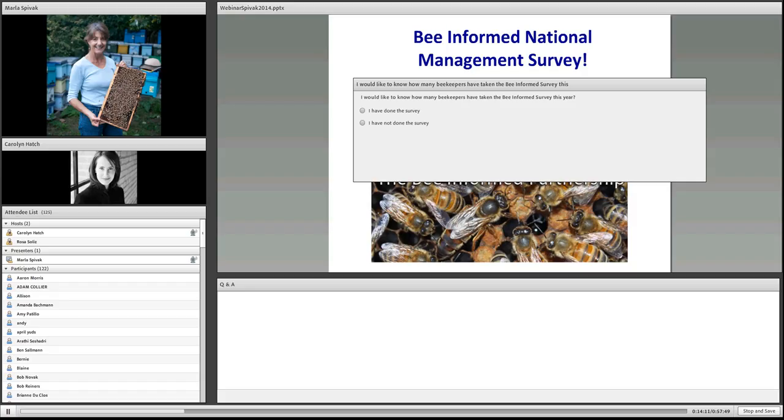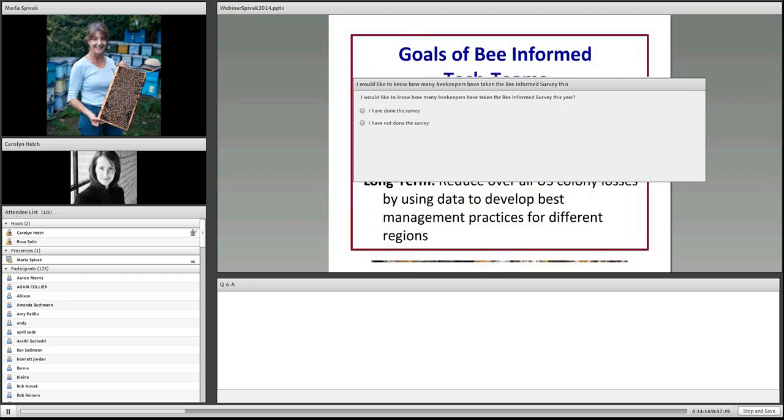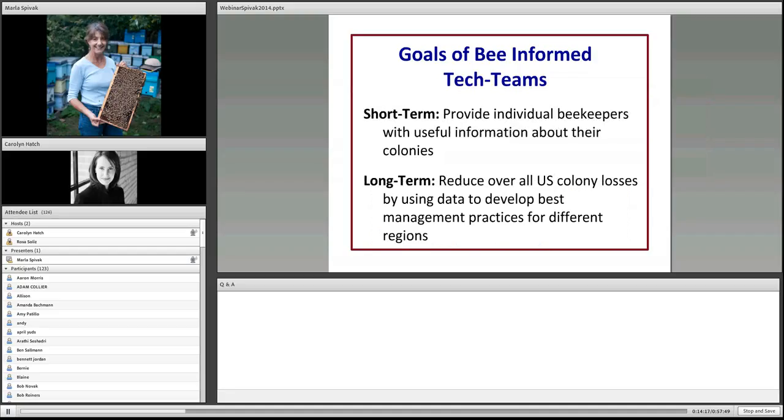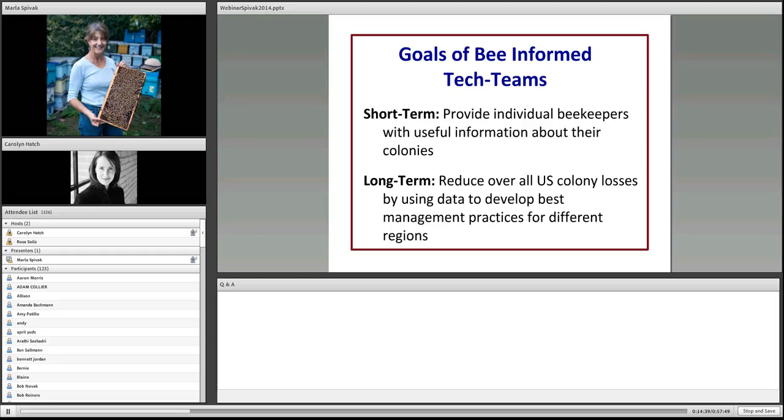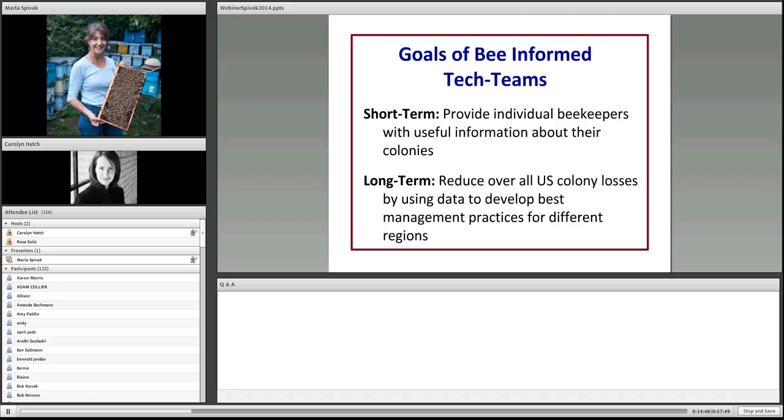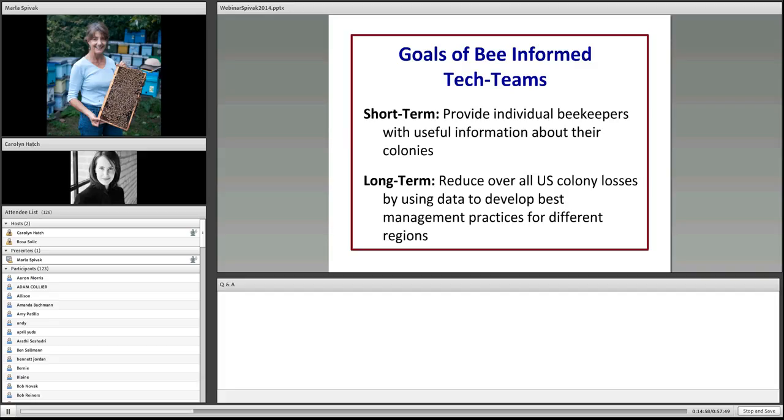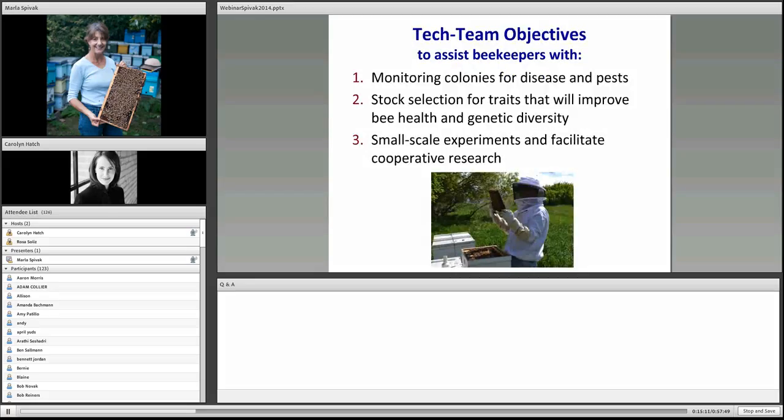About this time, Dennis Van Engelstorp came up with this brilliant idea to write a grant to USDA NIFA to create a Bee Informed Partnership. He was able to get $5 million in funding. The idea was to use beekeepers' real world experience to solve their real world problems. Now he and Karen Rennick at the University of Maryland are running this program expertly. It's multifaceted.